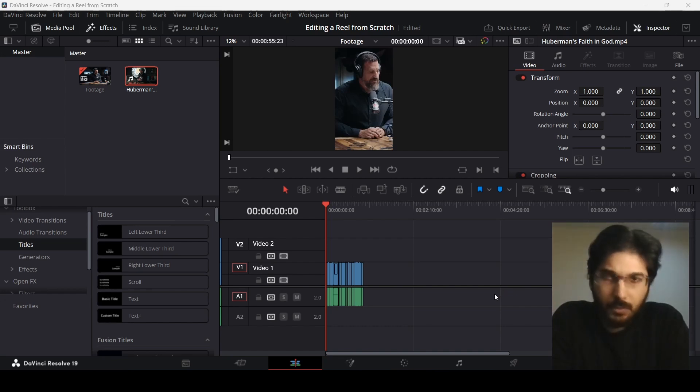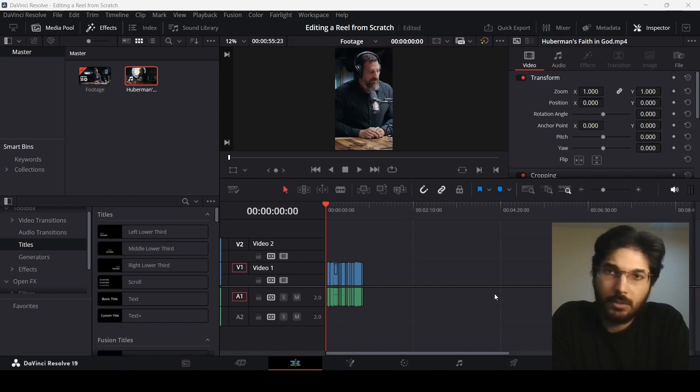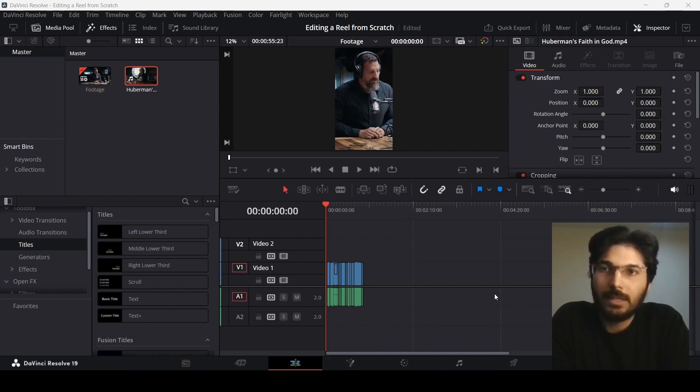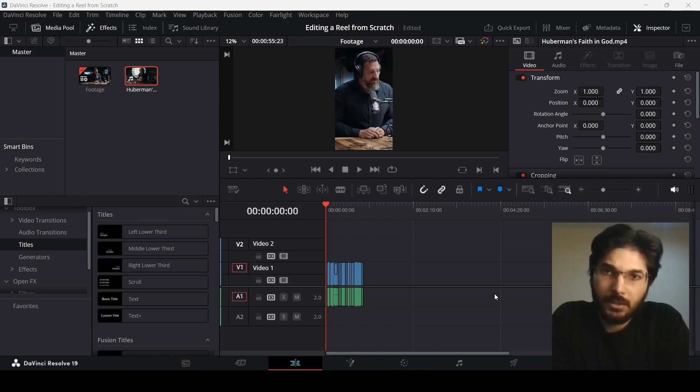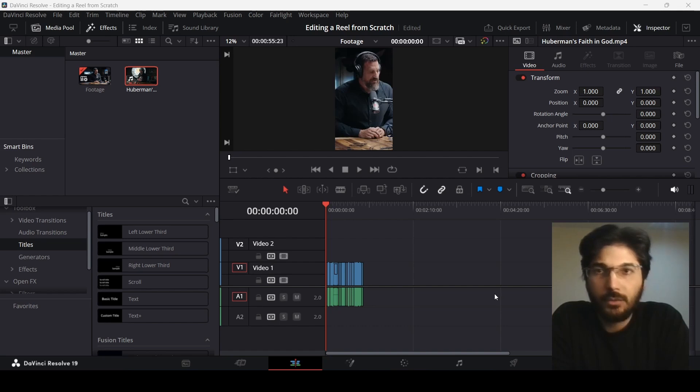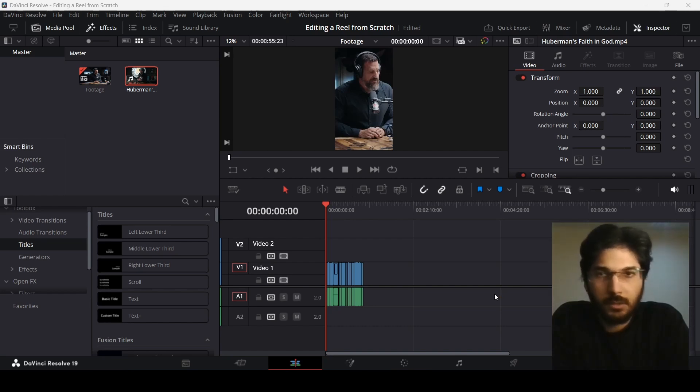This is the first video of this series in which I'm just going to walk you through how to select a footage, how to set a project, and the basic stuff. The first thing is to select your footage. If you are a content creator and you already have your footage, that's good.